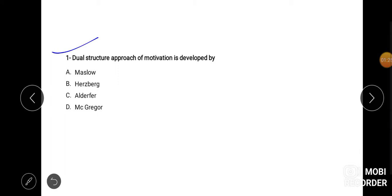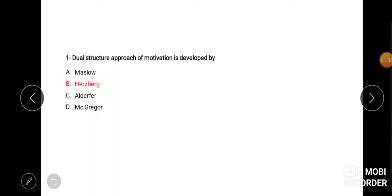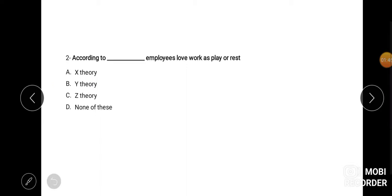Let's go to the question. First, dual structure approach for the motivation is developed by Maslow, Herzberg, Alderfer, McGregor. The correct answer is Herzberg. Dual structure basically motivation ka, kisne define kiya hai? Herzberg ne, Herzberg ne motivation and hygiene factors ko define kiya tha.